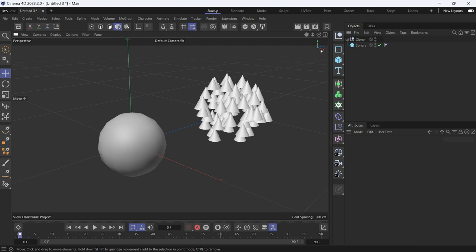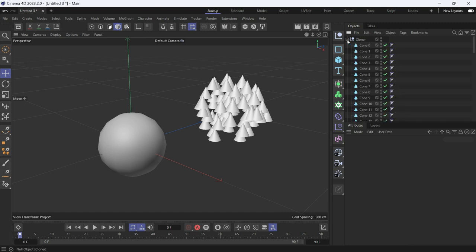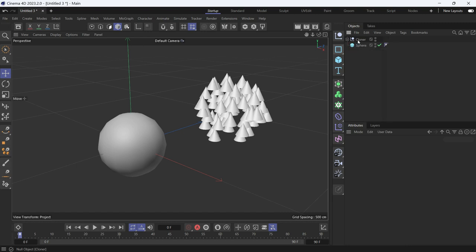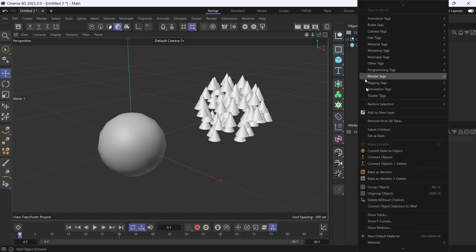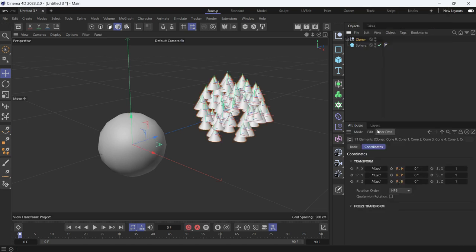So for that, I'll first select the cones which are the children of this cloner null. Right-click and then choose Select Children, and hold Control and then click the null to deselect it.